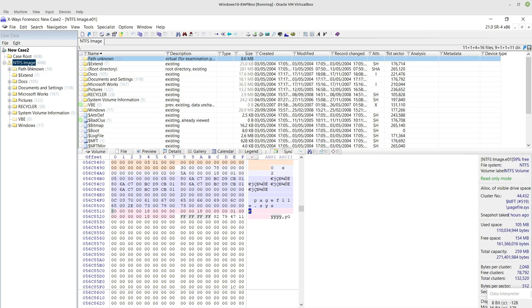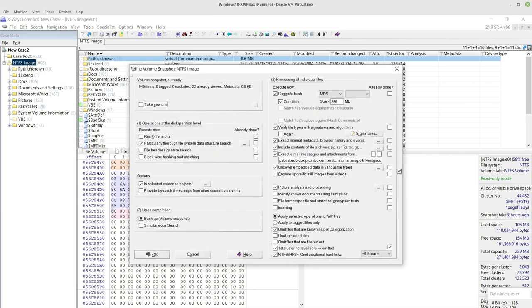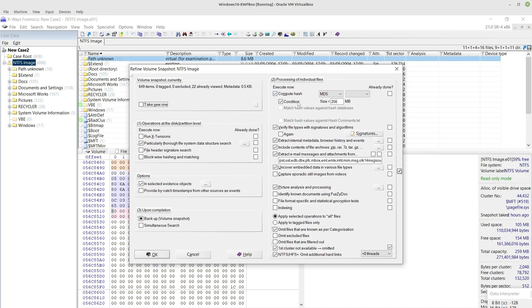I may just want to run this normally, but for the purposes of demonstration I'll pretend like I'm actually going through a normal case where you would typically refine the volume snapshot, also known as processing a case in other tools.